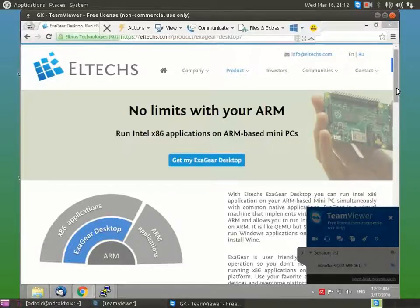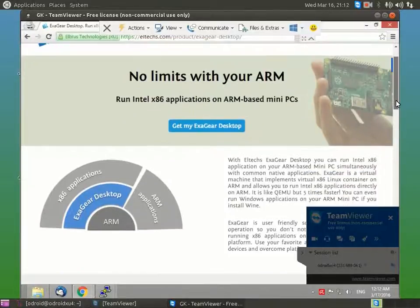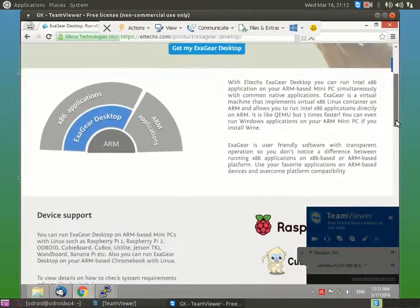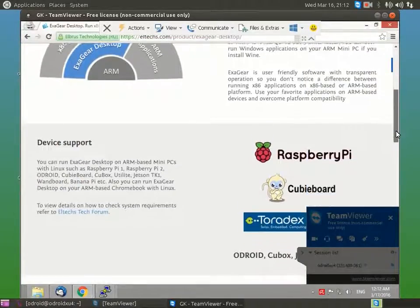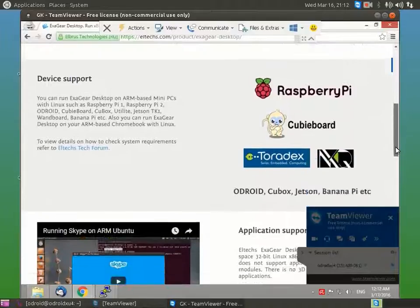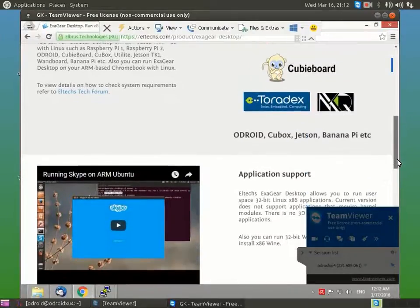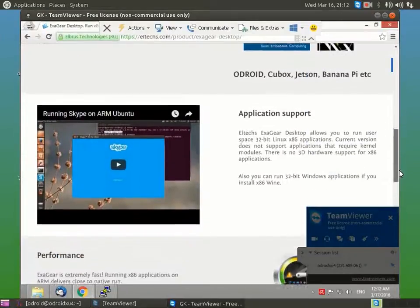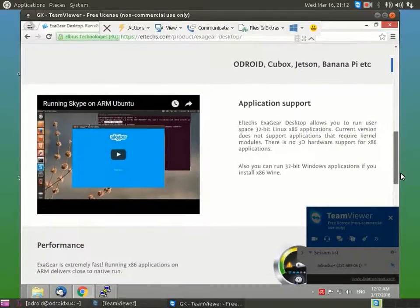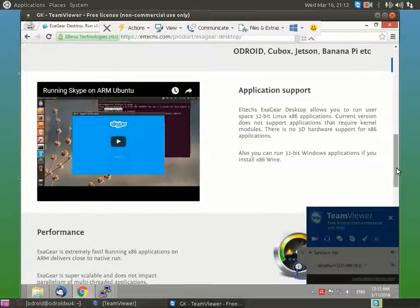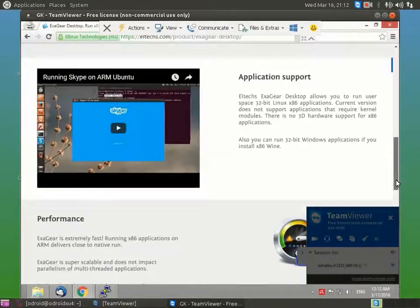The main advantage of Exegere is its performance. And as you can see in this video, TeamViewer works just fine. The graphical interface works without lags.